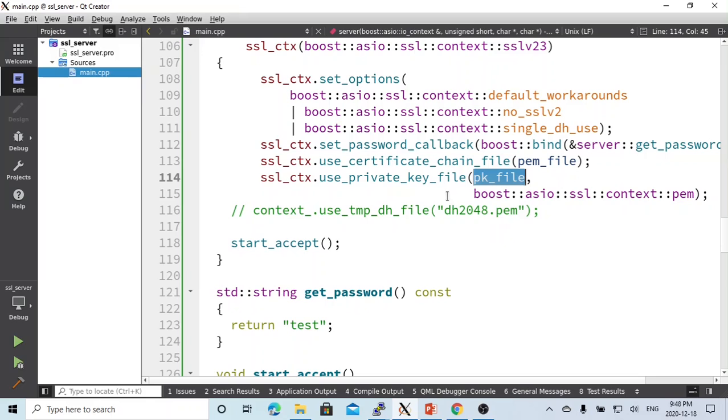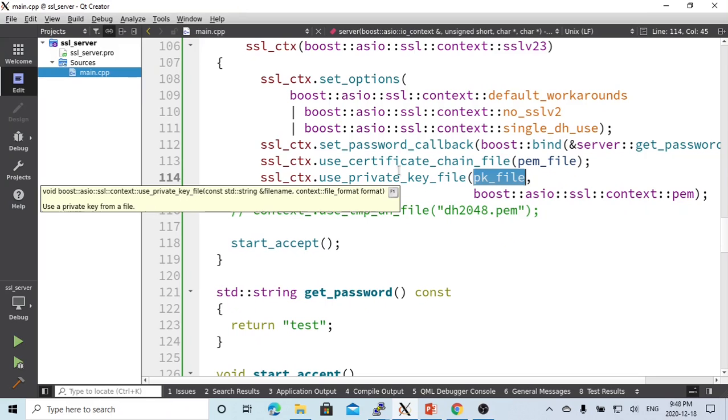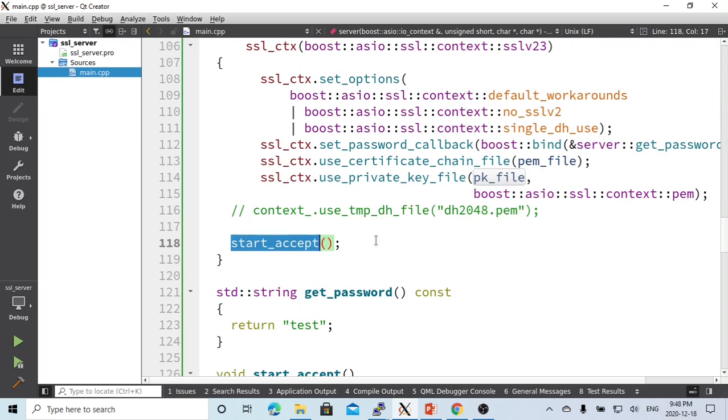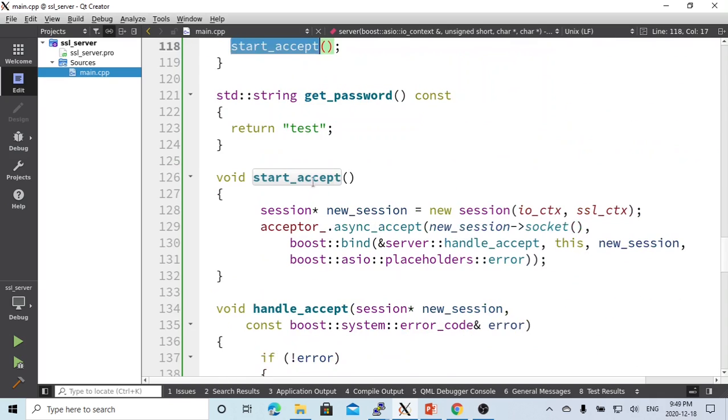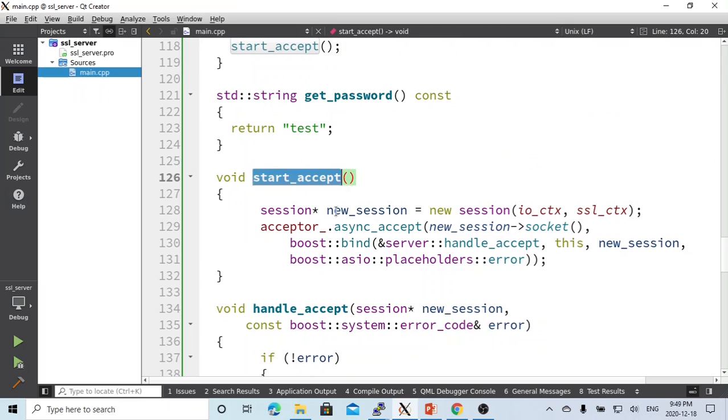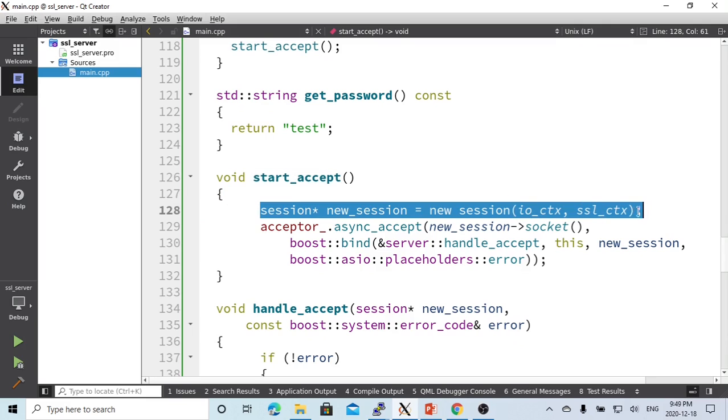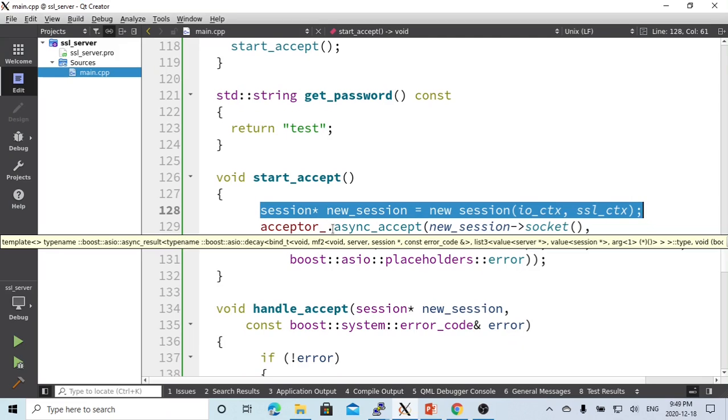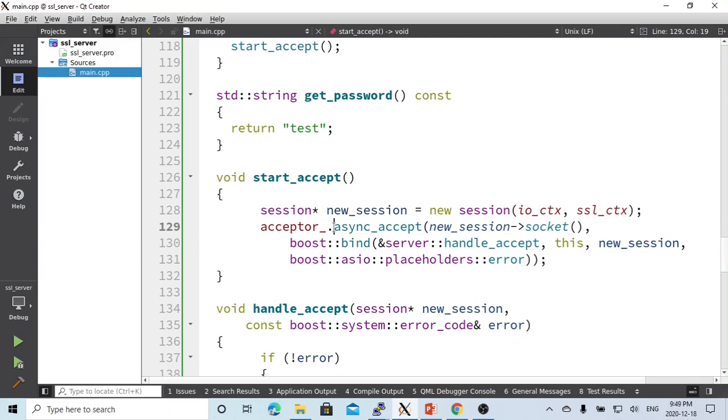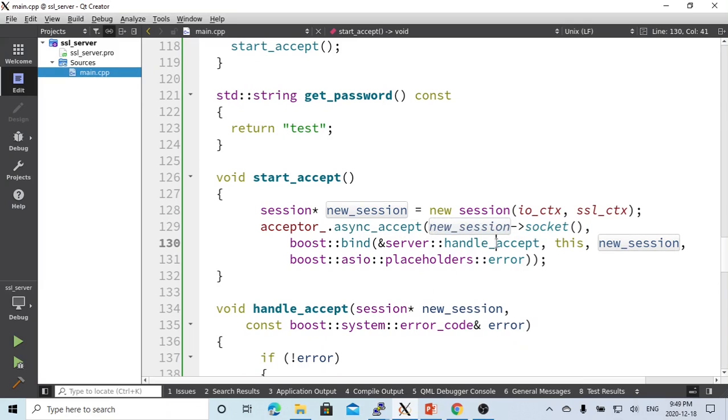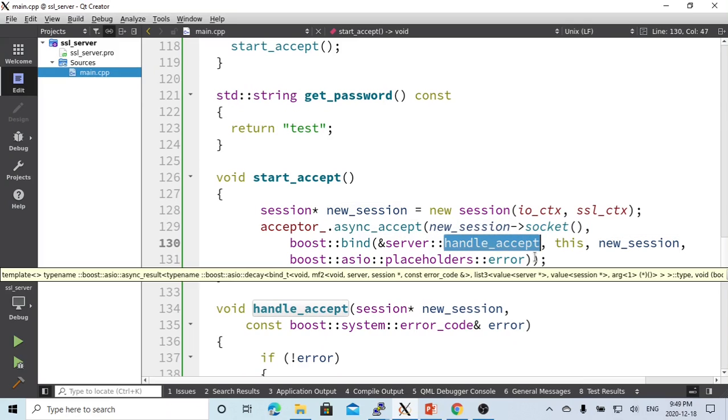After we initialize all the objects, we call the method start_accept. The start_accept starts a new session which handles the socket communication directly. Then the acceptor uses async_accept to listen for this socket. The function for handling async_accept is called handle_accept.